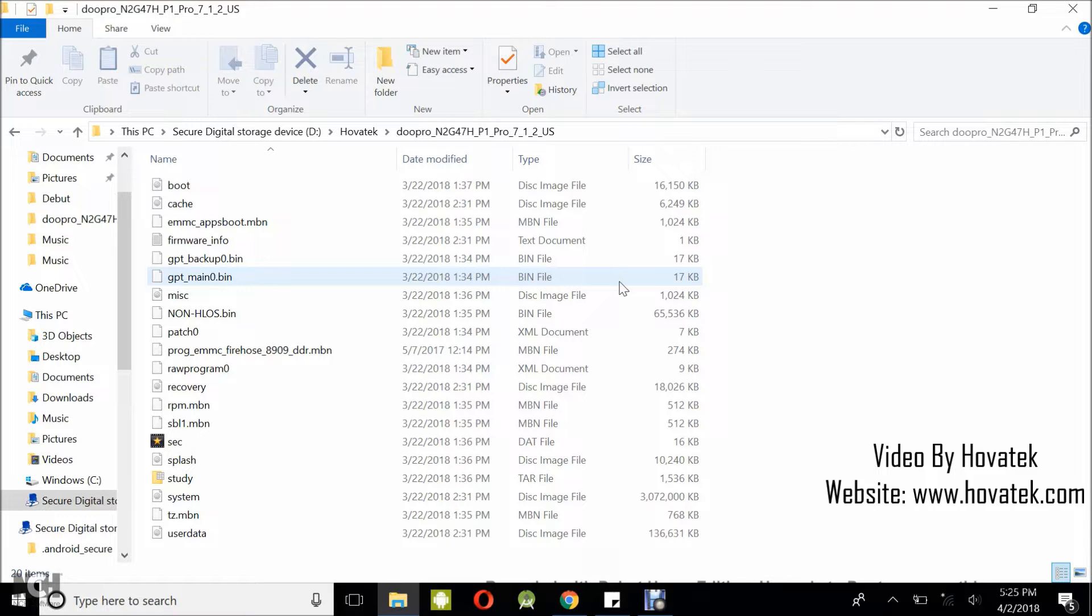In this video tutorial, I'll be explaining how to flash a Qualcomm Android device using Qualcomm Flash Image Loader or QFIL.